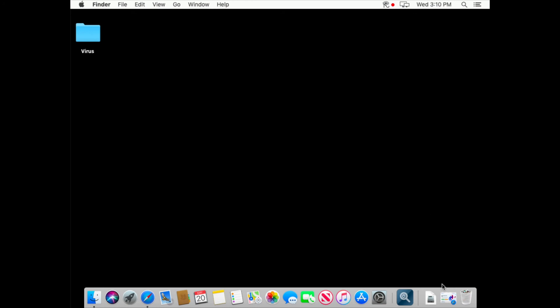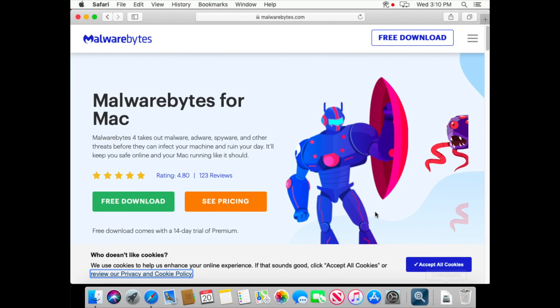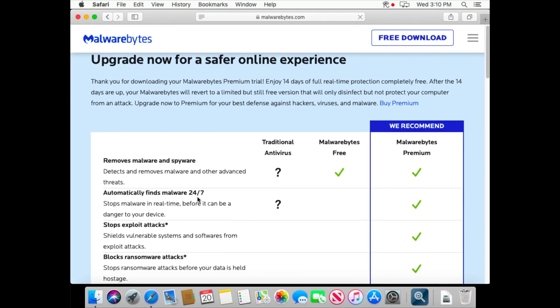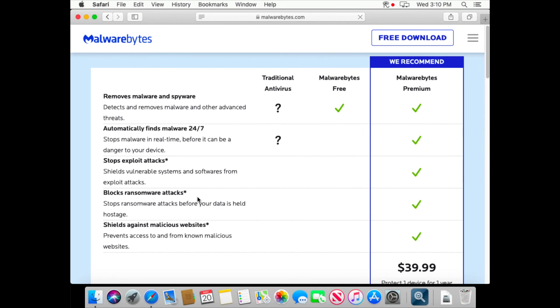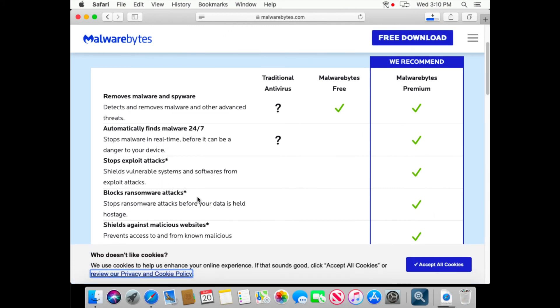Let's go to Safari and download Malwarebytes and we want to download the free version. So download started.